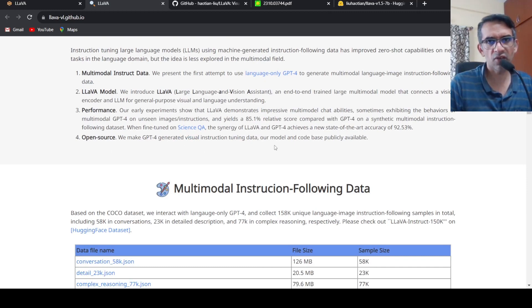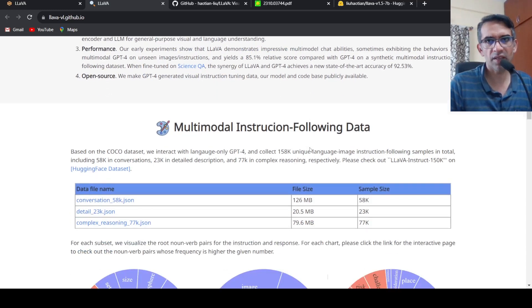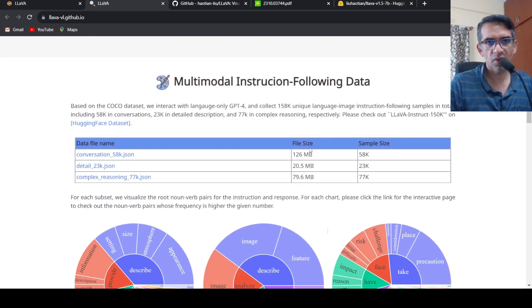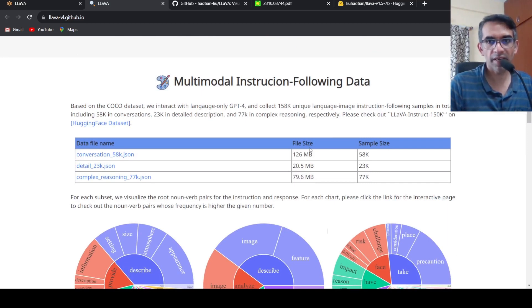They say it is open source. We make GPT-4 generated visual instruction tuning data, our model, and code base publicly available. So here are some details on the multi-modal instruction following data.